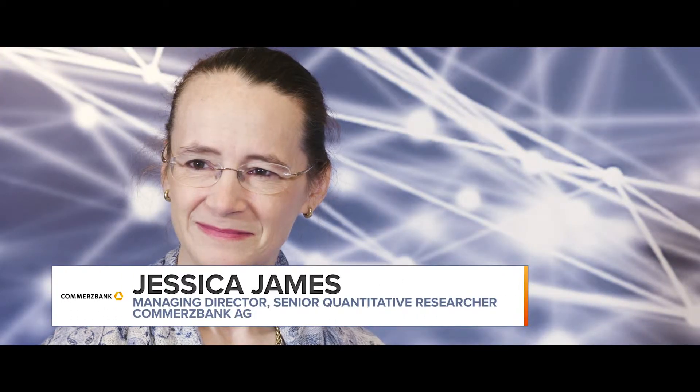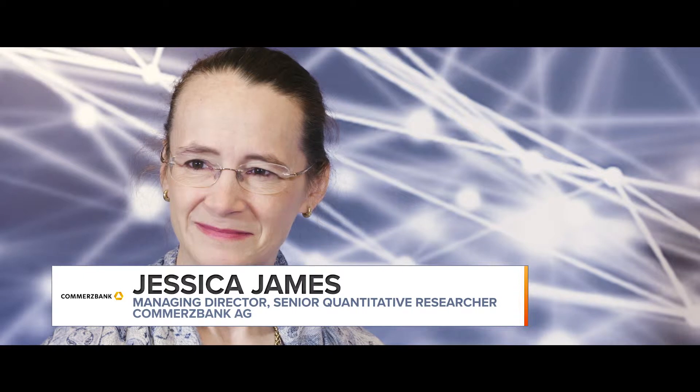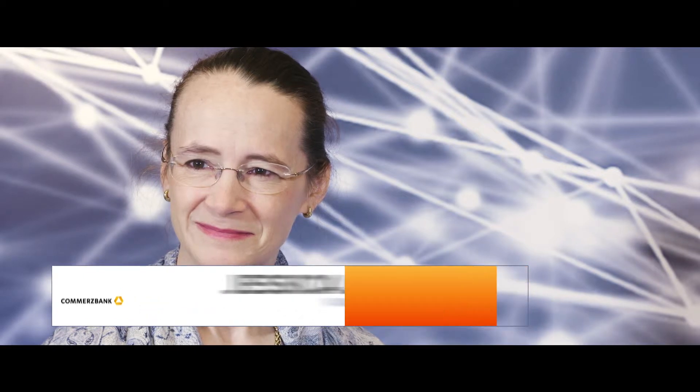I'm Joanna Simpson here at QuantMines International in Vienna, and joining me now is Jessica James, Managing Director and Senior Quantitative Researcher at Commerce Bank. Thank you very much for joining me. Thank you, Joanna. And why is convexity important to the finance community?